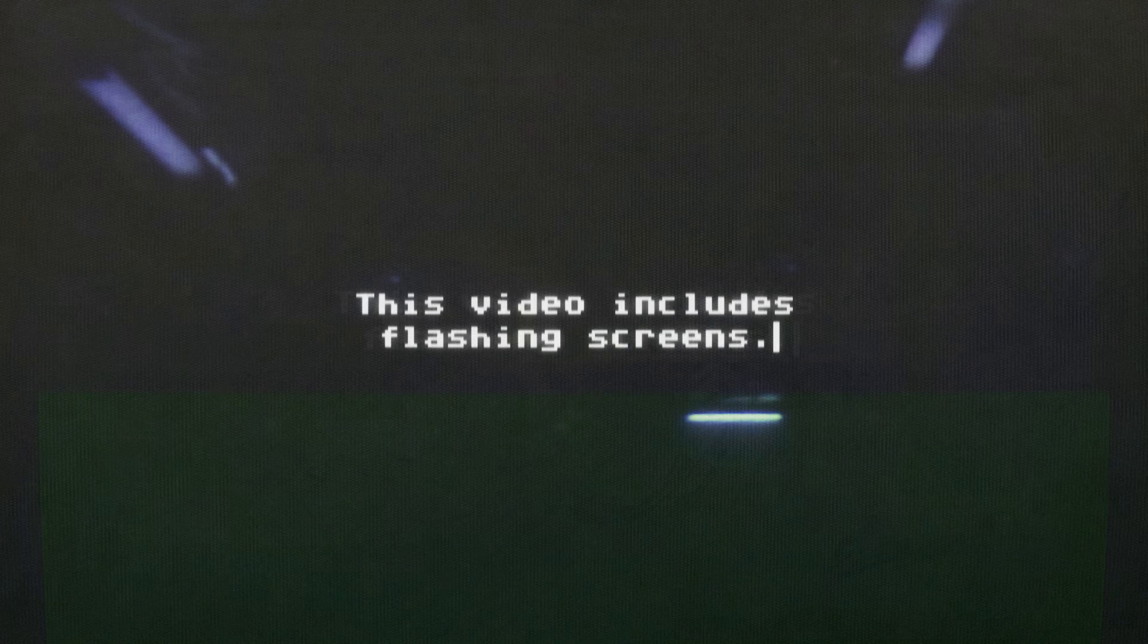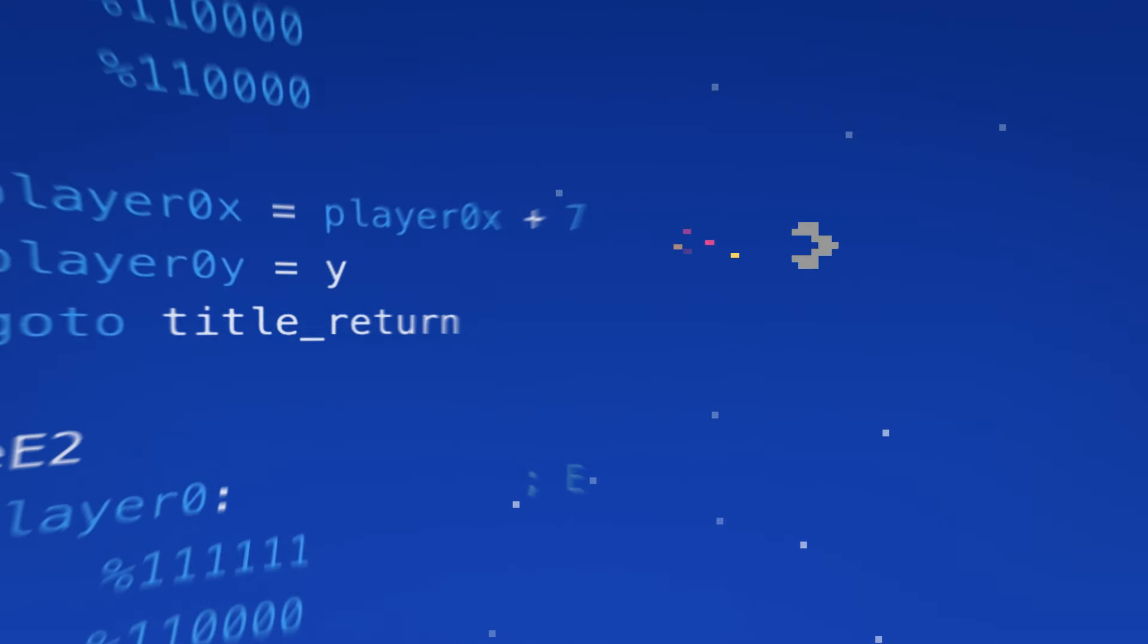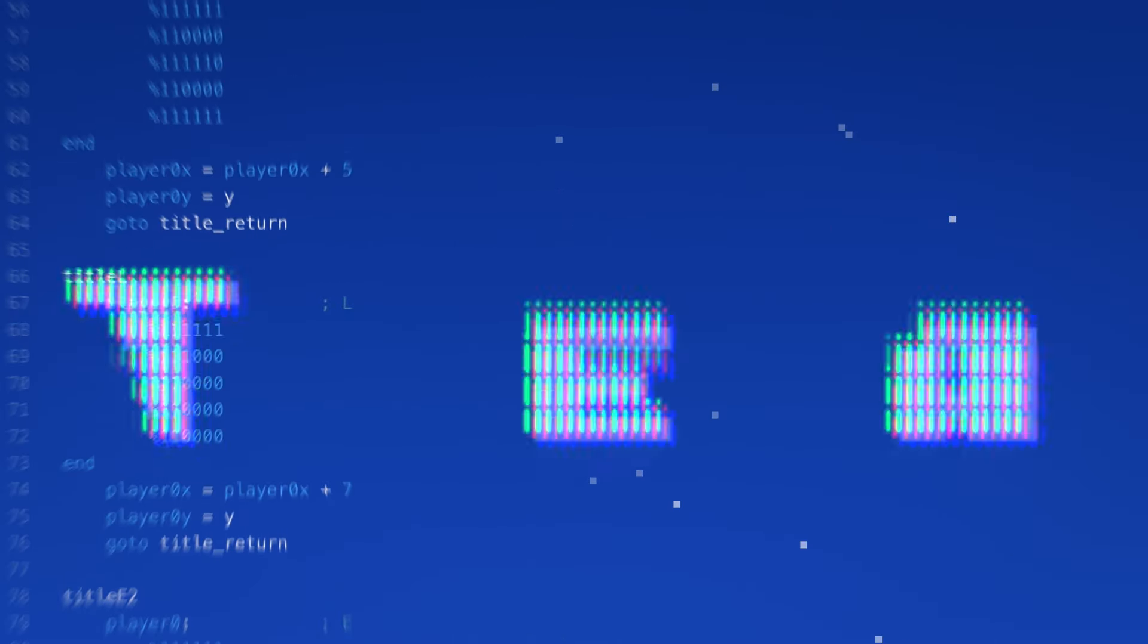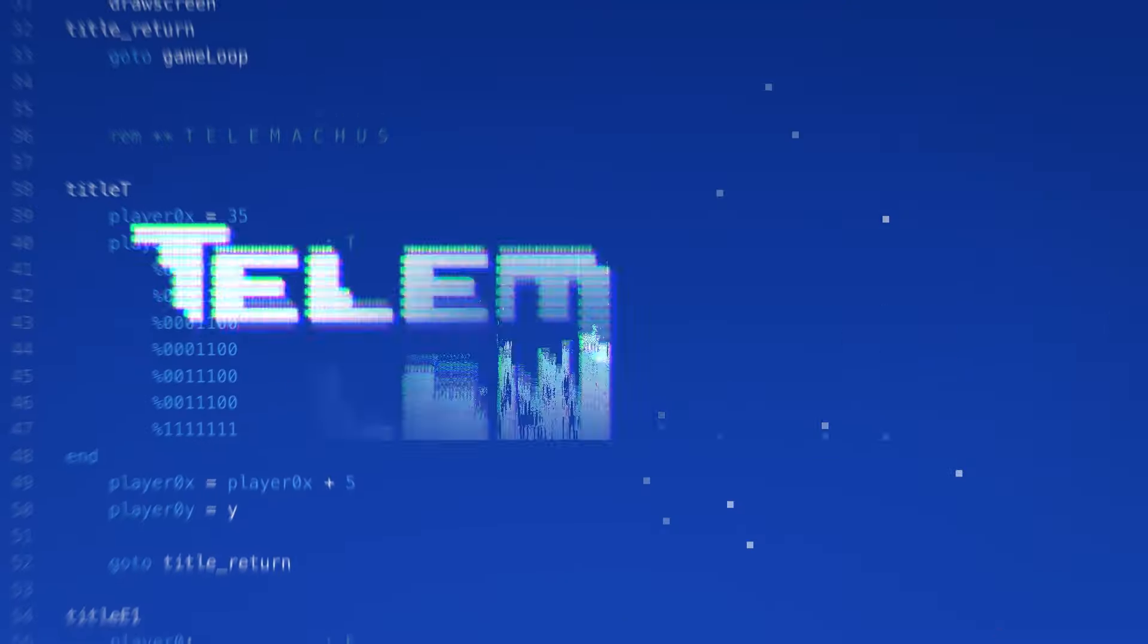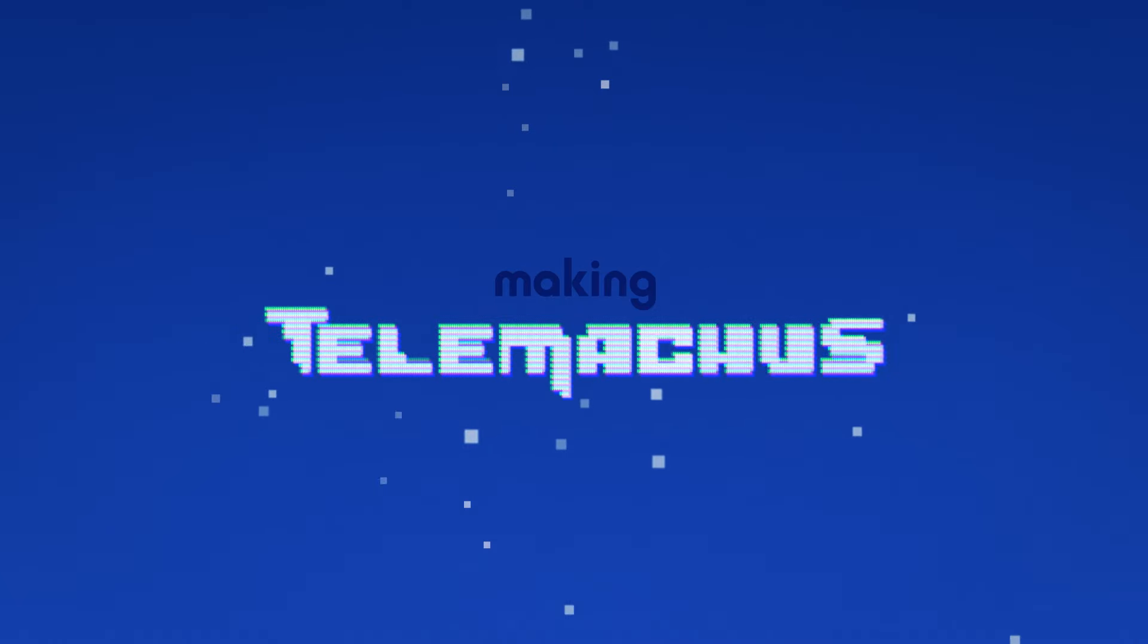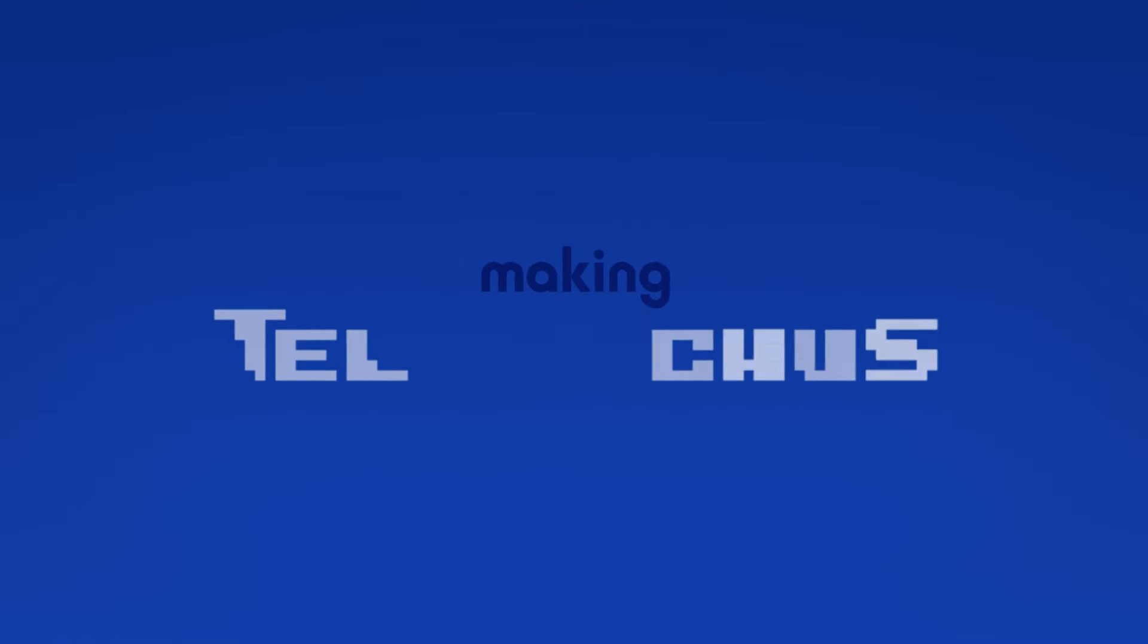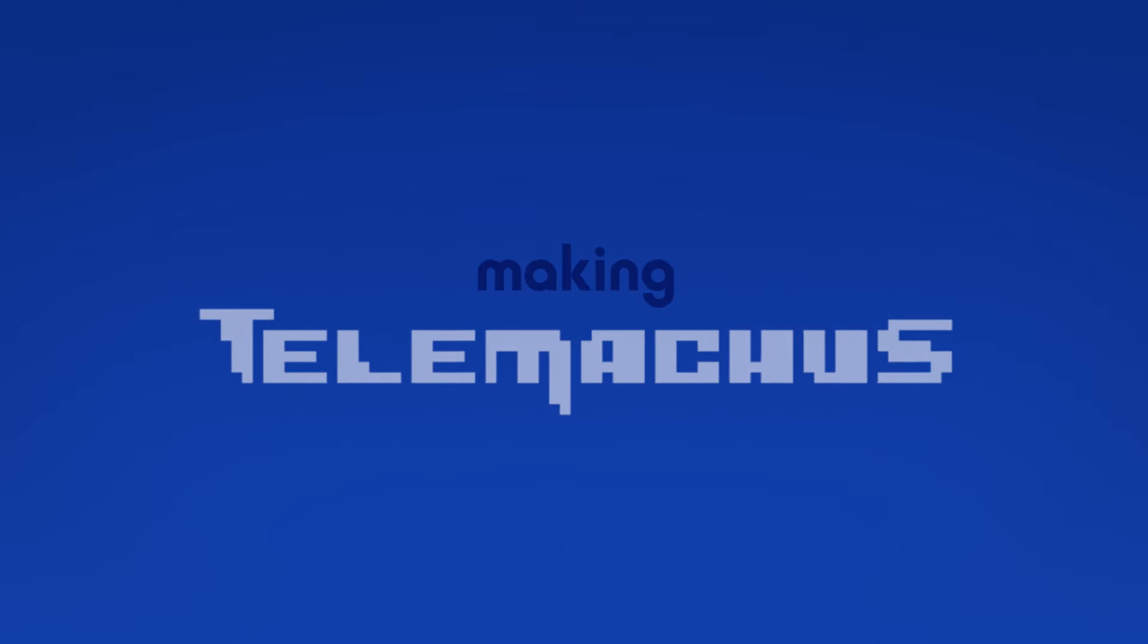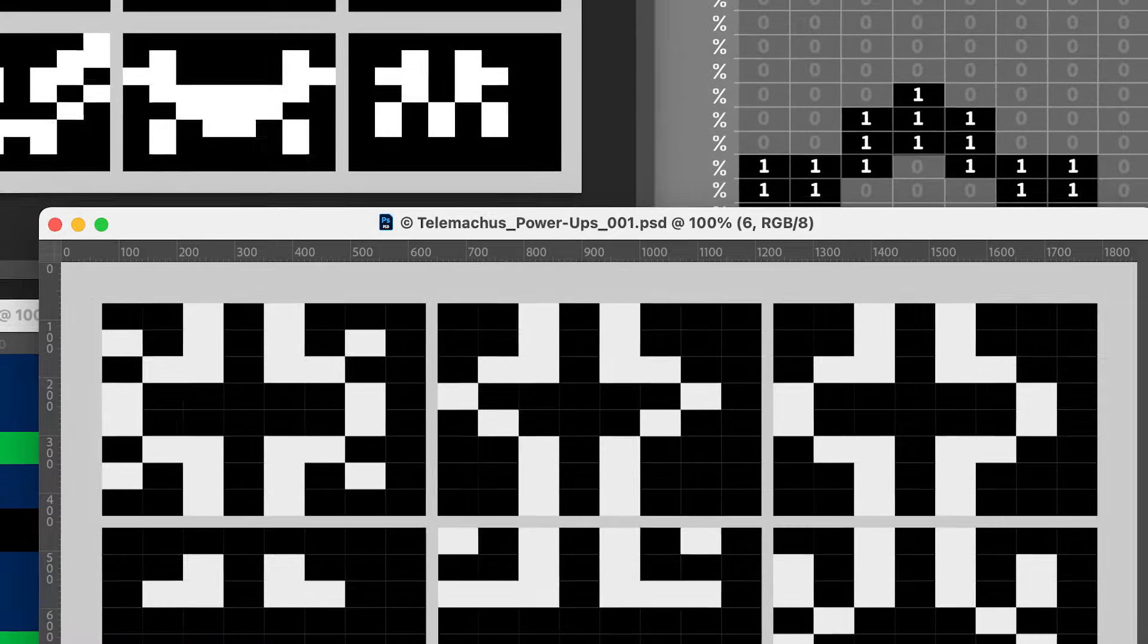This video includes flashing screens. Hello again, William here.